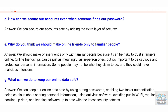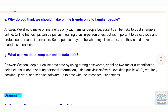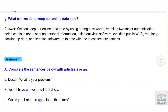G: What can we do to keep our online data safe? Answer: We can keep our online data safe by using strong passwords, enabling two-factor authentication, being cautious about sharing personal information, using antivirus software, avoiding public Wi-Fi, regularly backing up data, and keeping software up to date with the latest security patches.